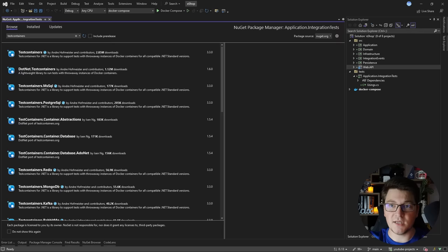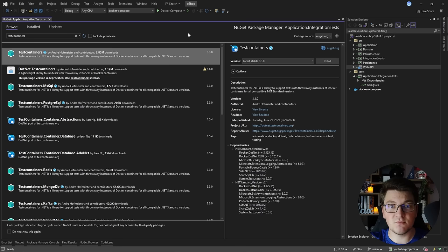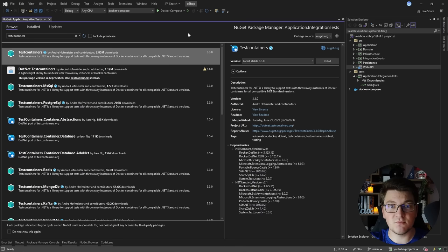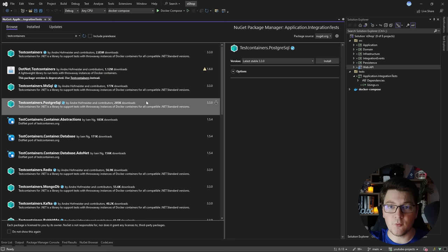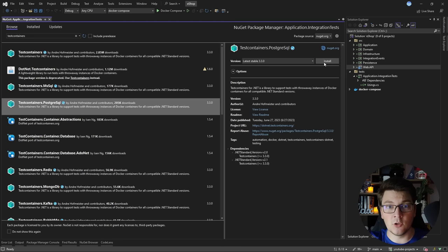We're going to use the web application factory to obtain a running application instance inside of our tests and also rearrange some dependencies so that we can leverage our docker containers. I'm going to install this library and then look for test containers. Test containers is a library that's going to allow us to spin up a docker container inside of our test. I'm going to install the test containers PostgreSQL package because I'm using PostgreSQL in this project.